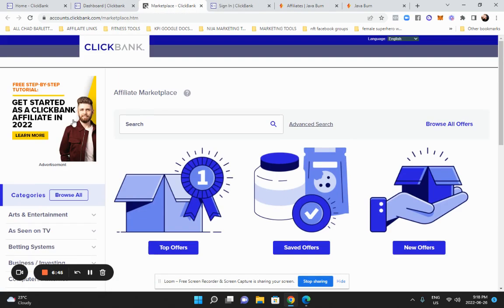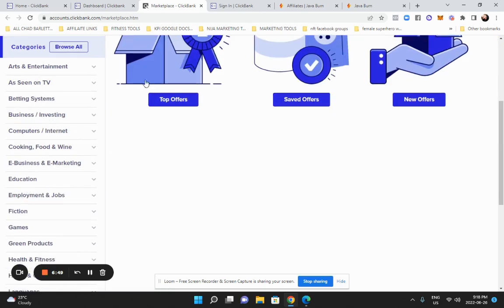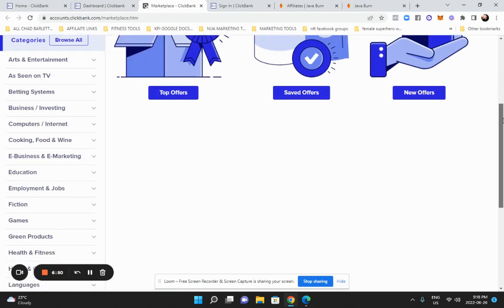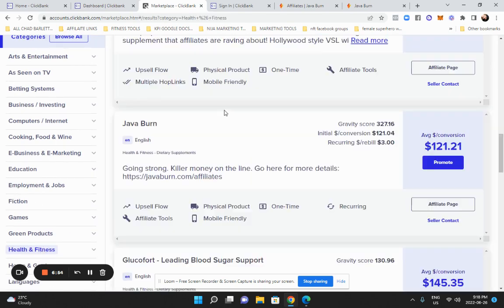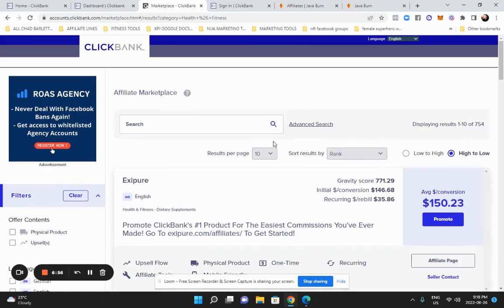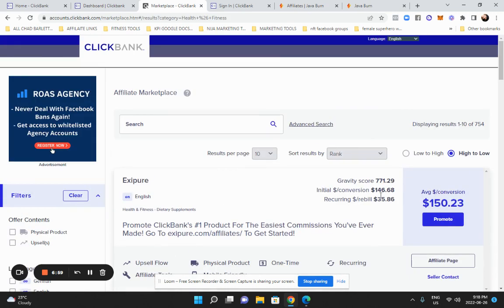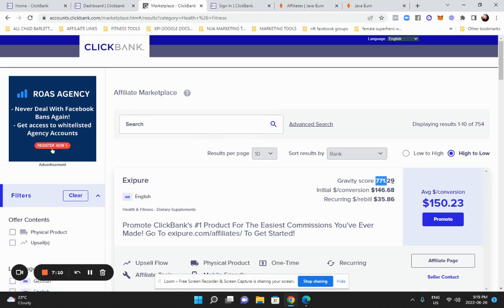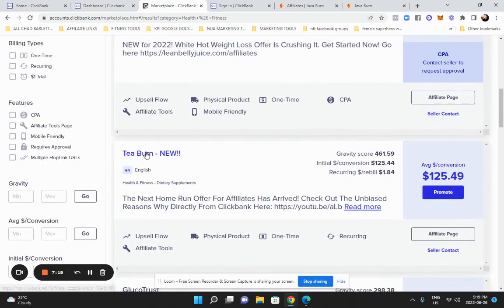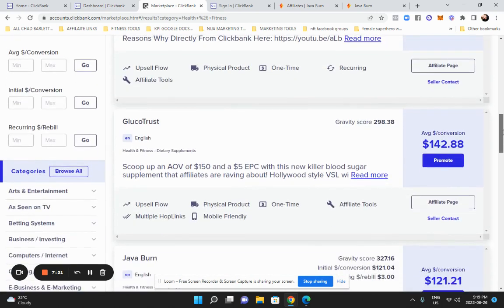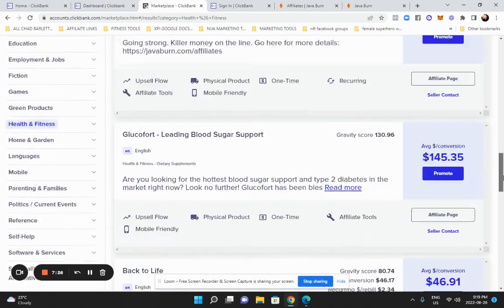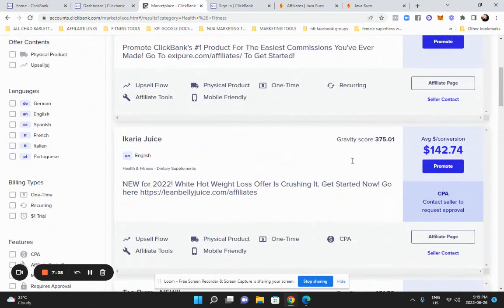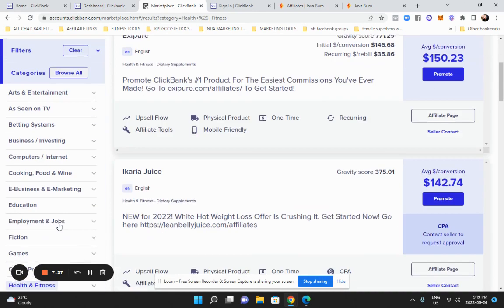I went to the affiliate marketplace in ClickBank and you can see all the categories you could possibly find a product for. For example, let's say you're into health and fitness. There's all these different ones that you can do. Now there's a little hack here. There's something called gravity score. You can see right here I've highlighted it. That means how well and how easily people are selling this. So Exipure comes up. Now, 700 is extremely on the high end. That's converting incredibly well. This is one of the products I sell. There's also another one called T-Burn. I promote this one as well. These are all weight loss products. There's Java Burn. That gives you an idea of how to maybe pick a product. You'd also want to look at the conversion, how well it's converting, and you can actually filter it if you want to be more specific.